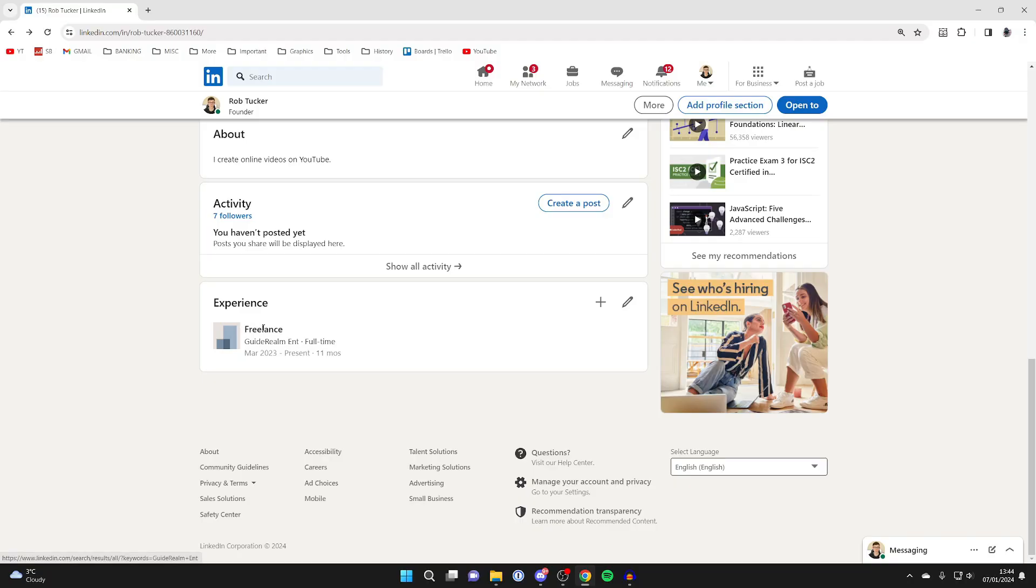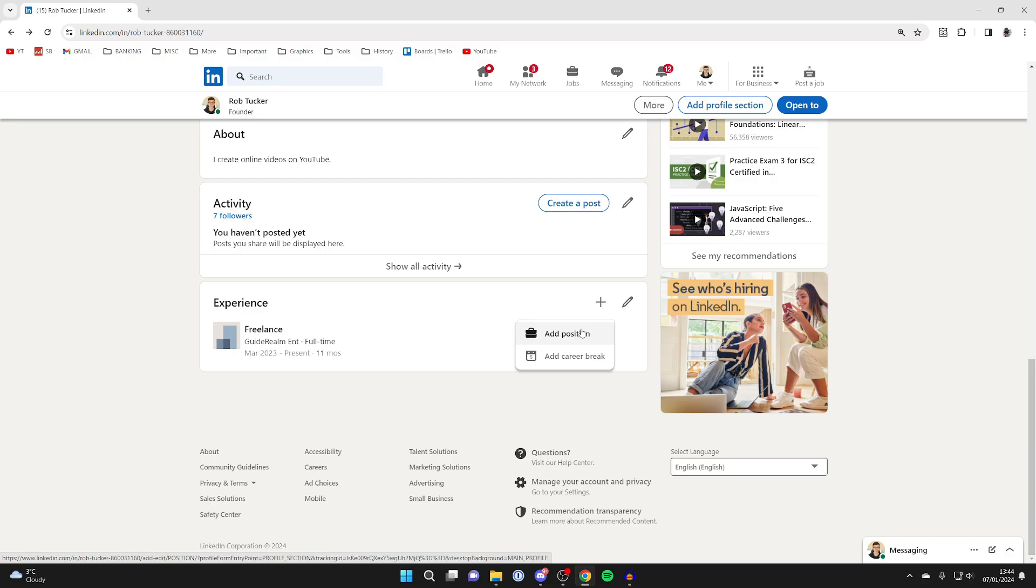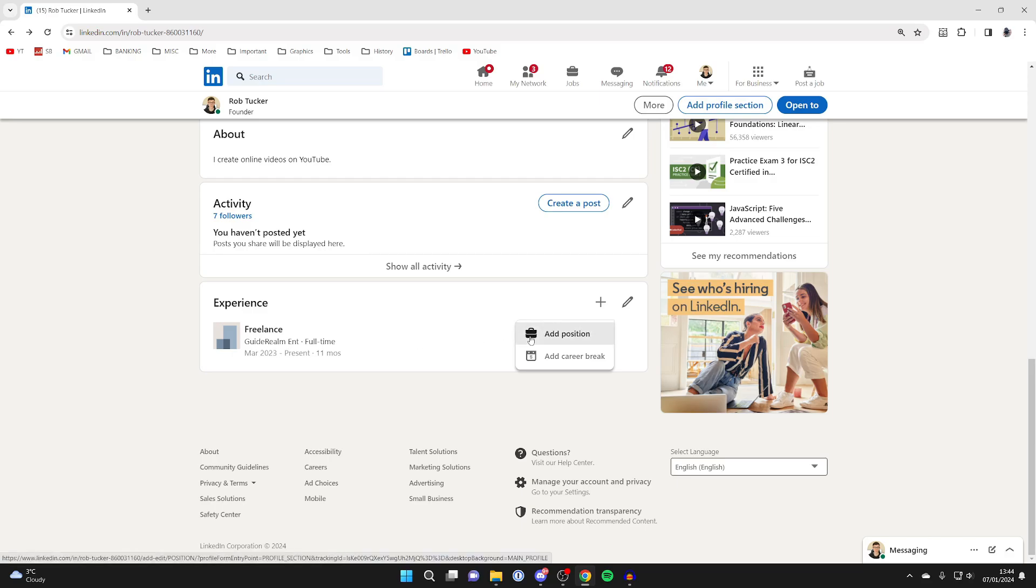So then to add the promotion, head over to the right and click on the plus button. We need to add the promotion as a new position, but we'll add it to the same company. Don't worry, I'll explain how.